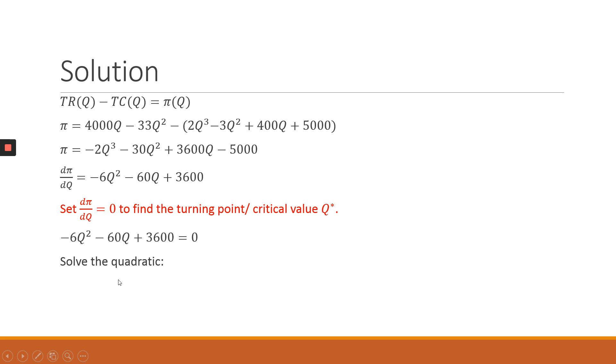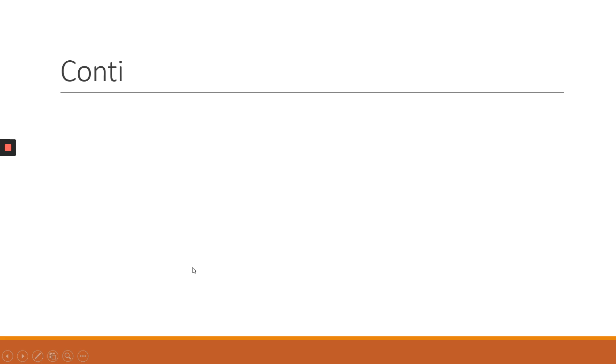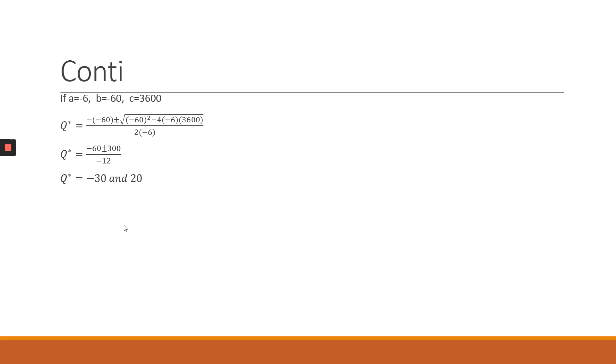So our Q* is going to be minus B plus or minus square root of B² minus 4AC over 2A. Our A is minus 6, B is minus 60, and C is 3600. So we put that in the formula and solve. We have two solutions of Q*: minus 30 and 20.